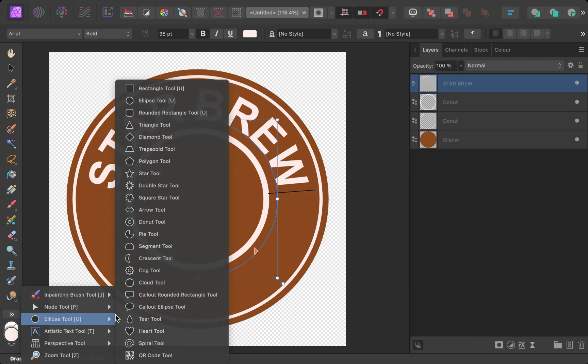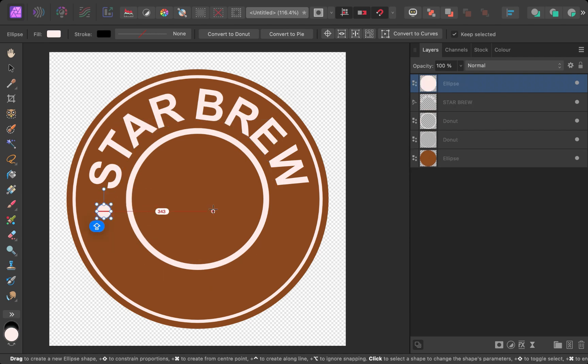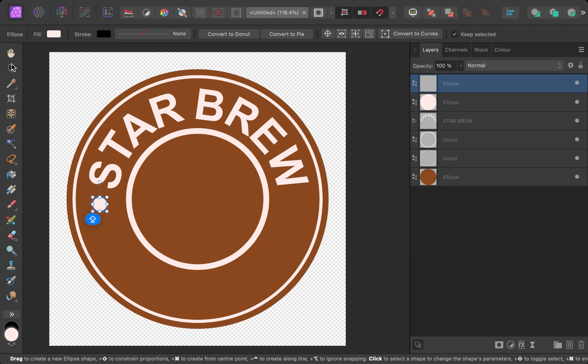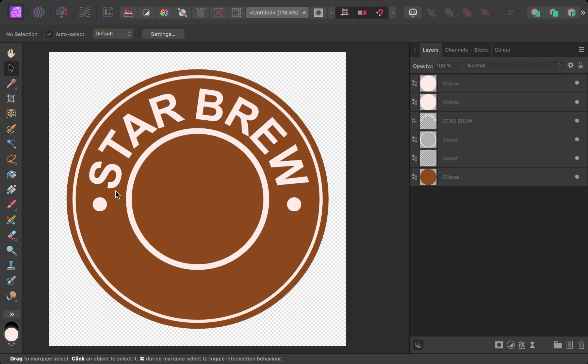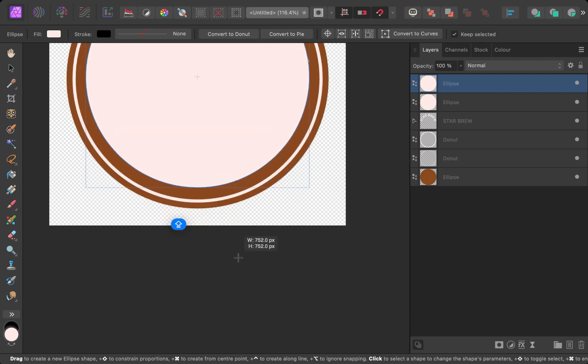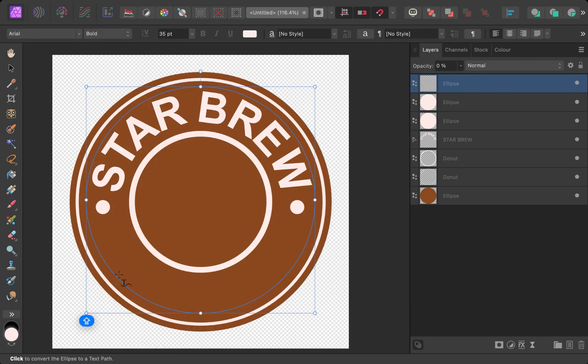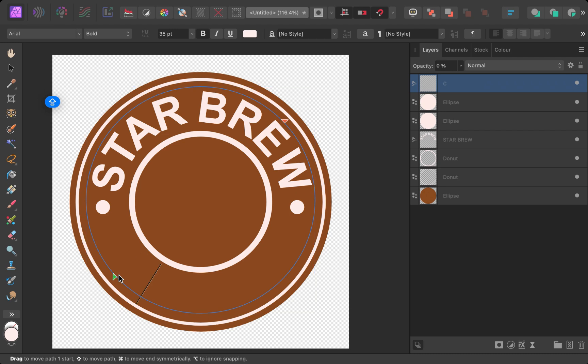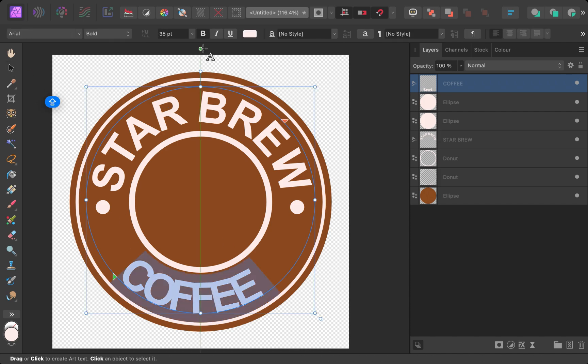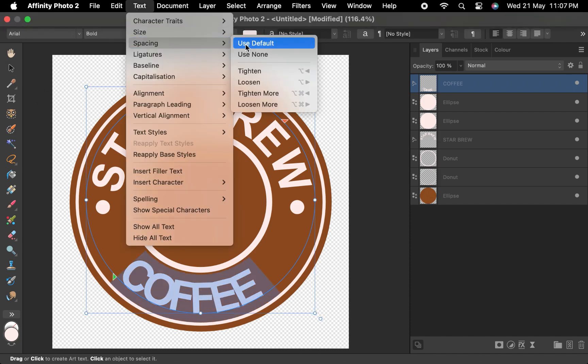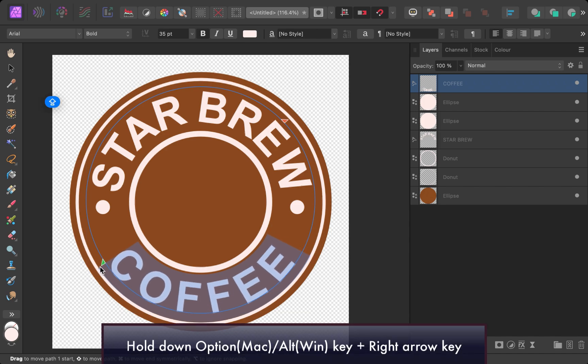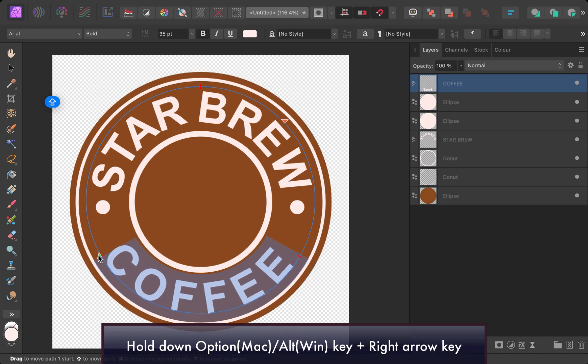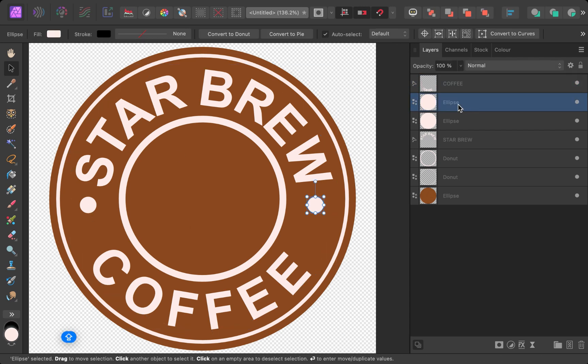Next, let's add in our separator dots, which will basically be two ellipse shapes. Next, let's add in our bottom text in the same fashion as the top text. This time, I'll increase the spacing between the characters via the menu, or you can also use the shortcut key Option plus right arrow key or Alt plus right arrow key on Windows. So, there you go. The text is looking good.